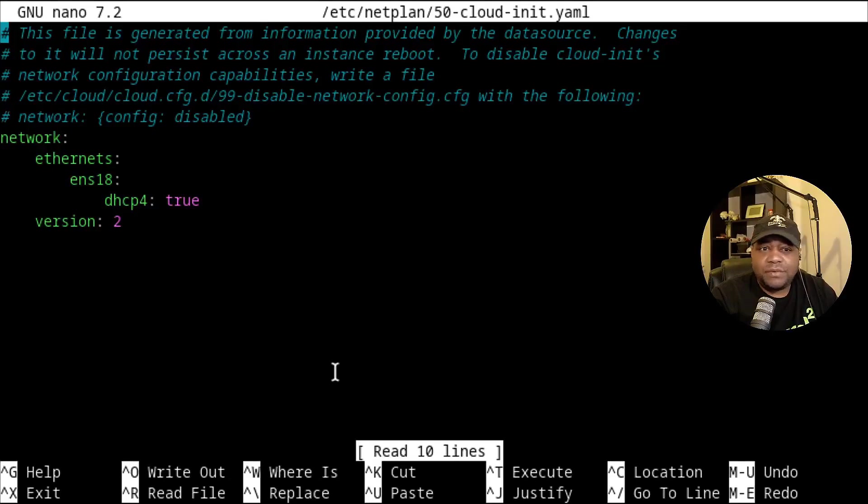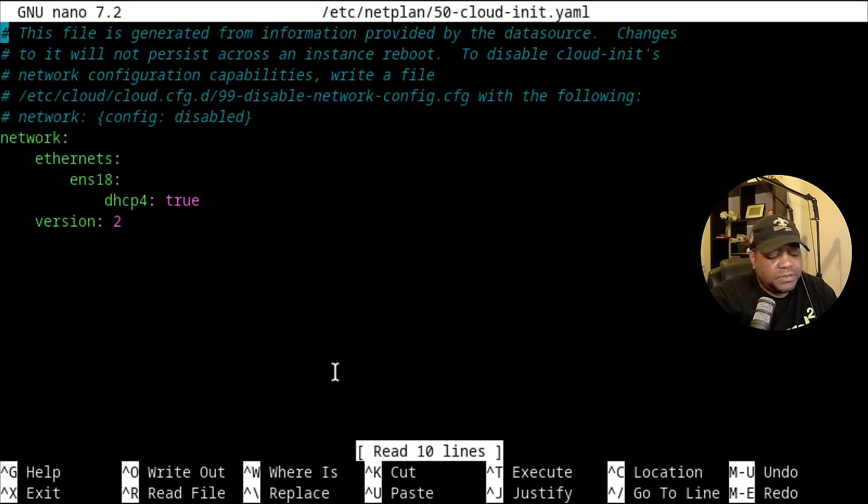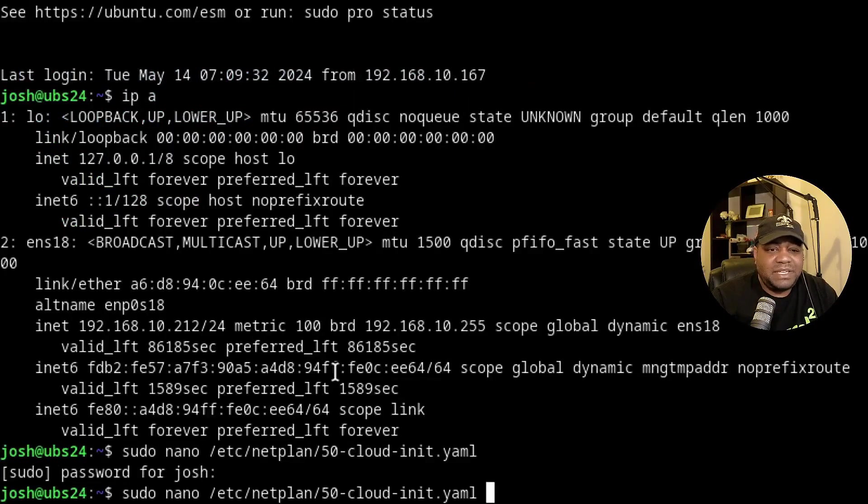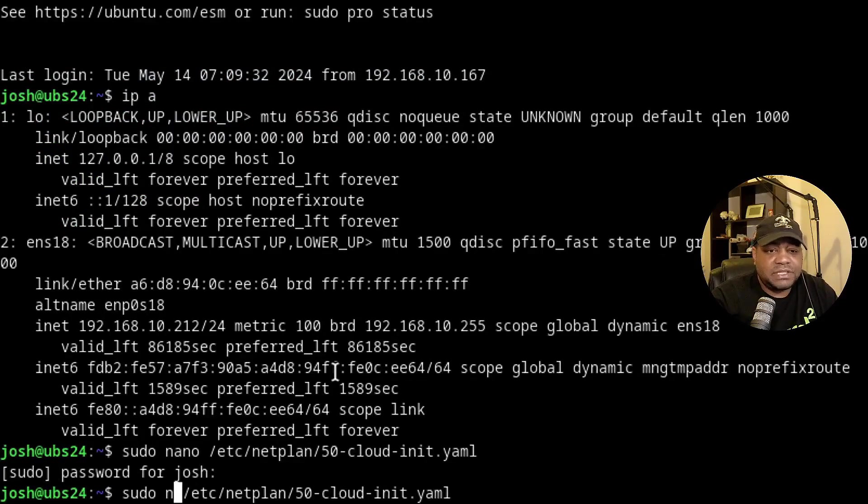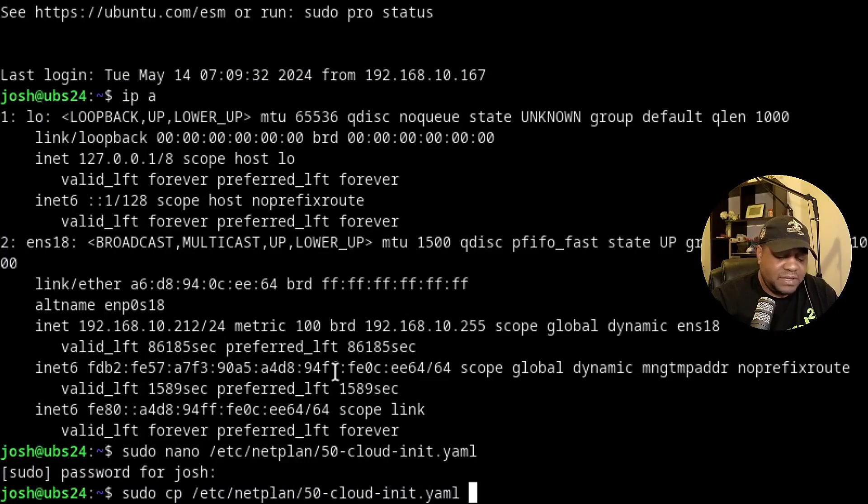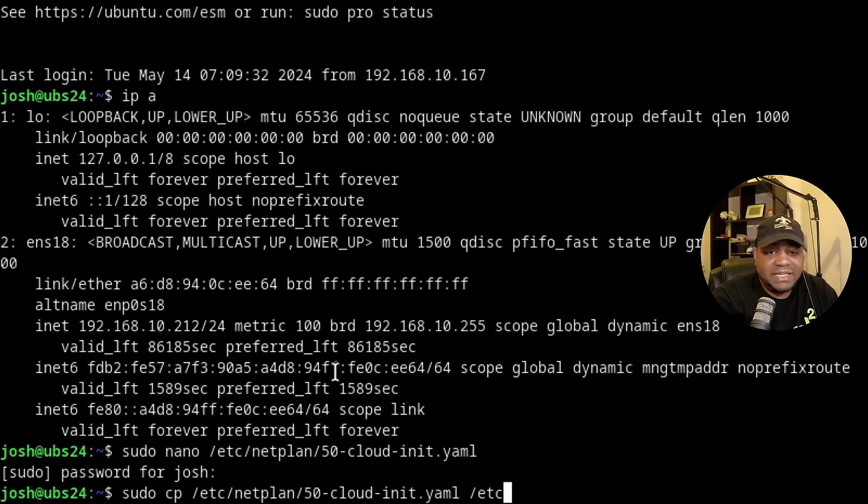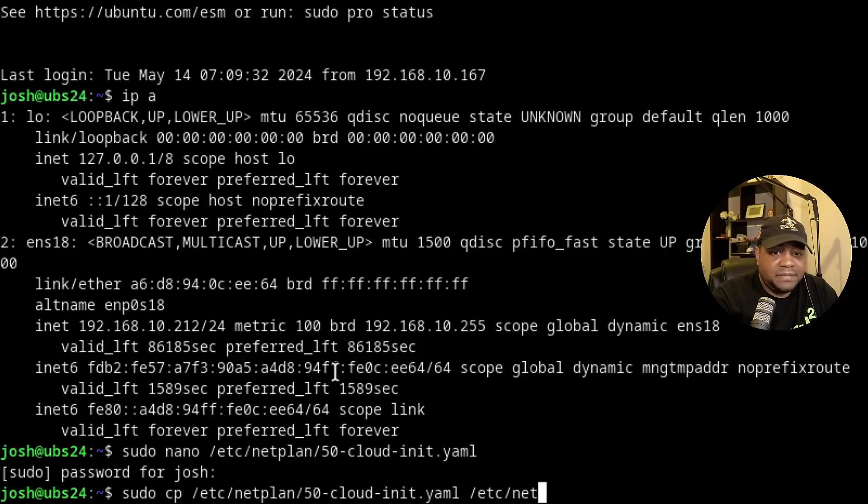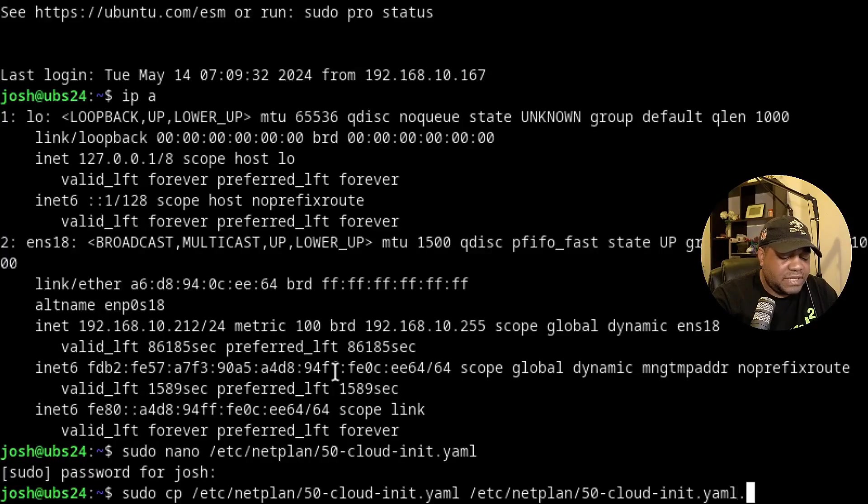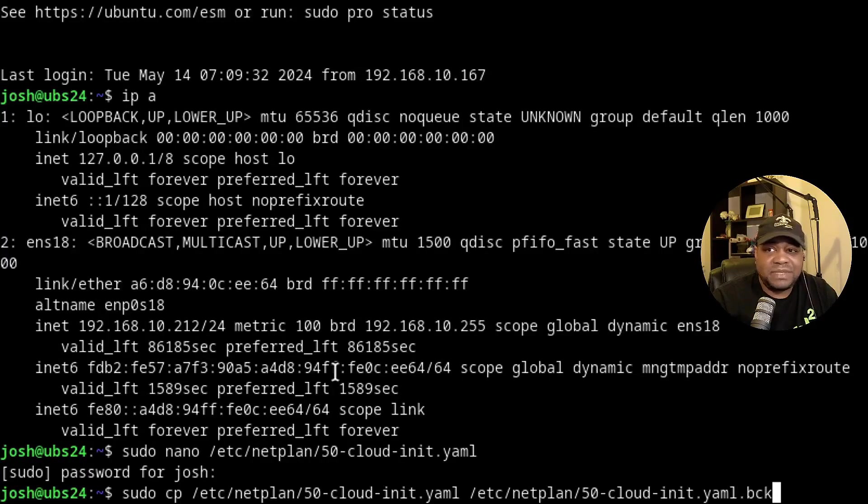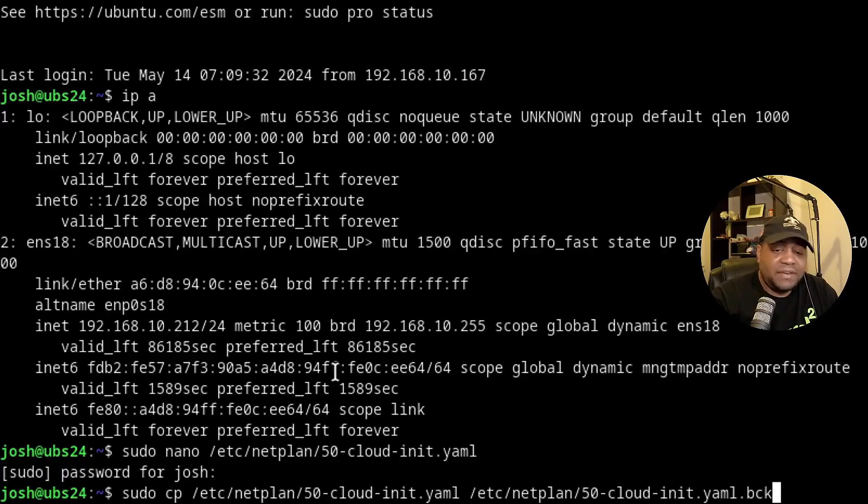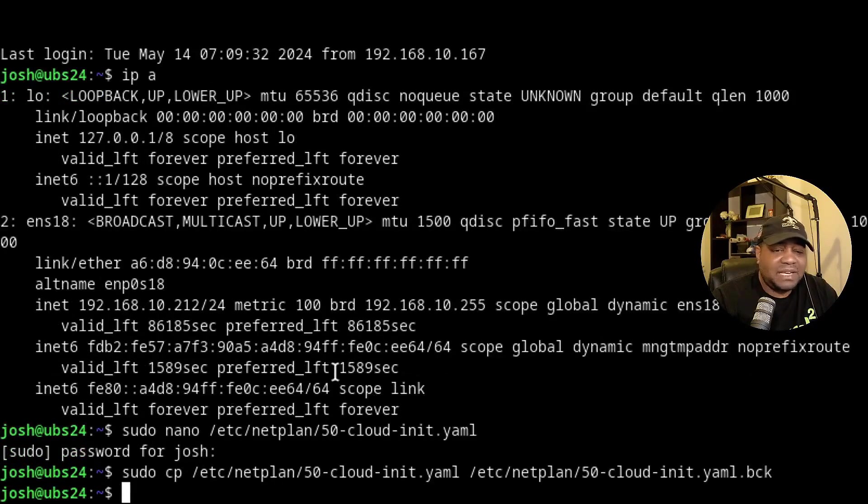One thing I typically tell you guys to do is make backups of these files. That way you can revert back if you ever mess something up. So that's one thing I'm gonna do right fast. So let's do a quick copy and we can save it in that same location. Let's go /etc/netplan and then 50.cloud, and what we want to do is create this as a backup file or something. I'm just going to put .BCK. That'll work. That will ensure that we have a copy of the file or backup in case we need to go back to it.